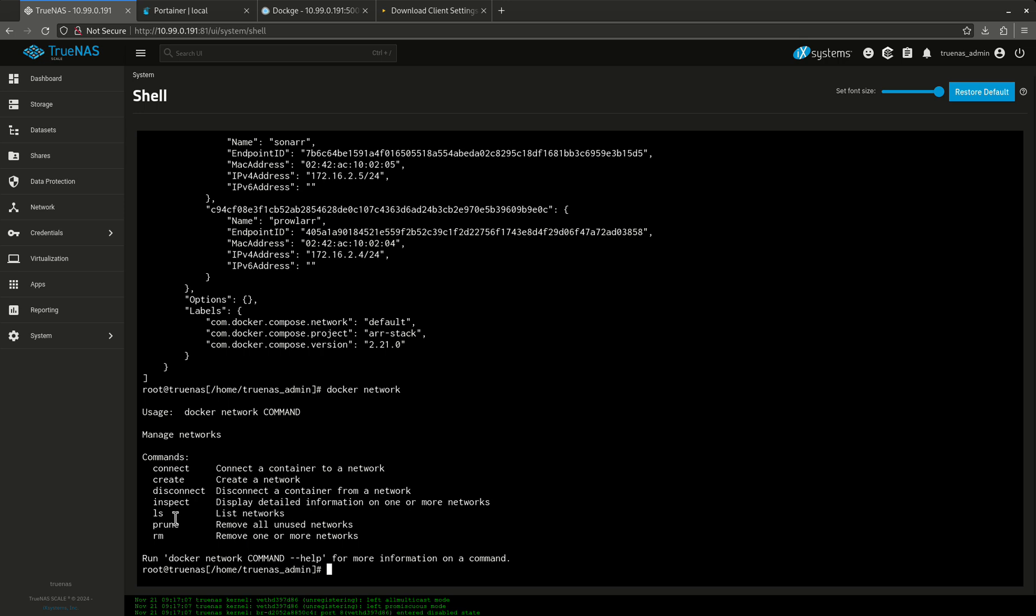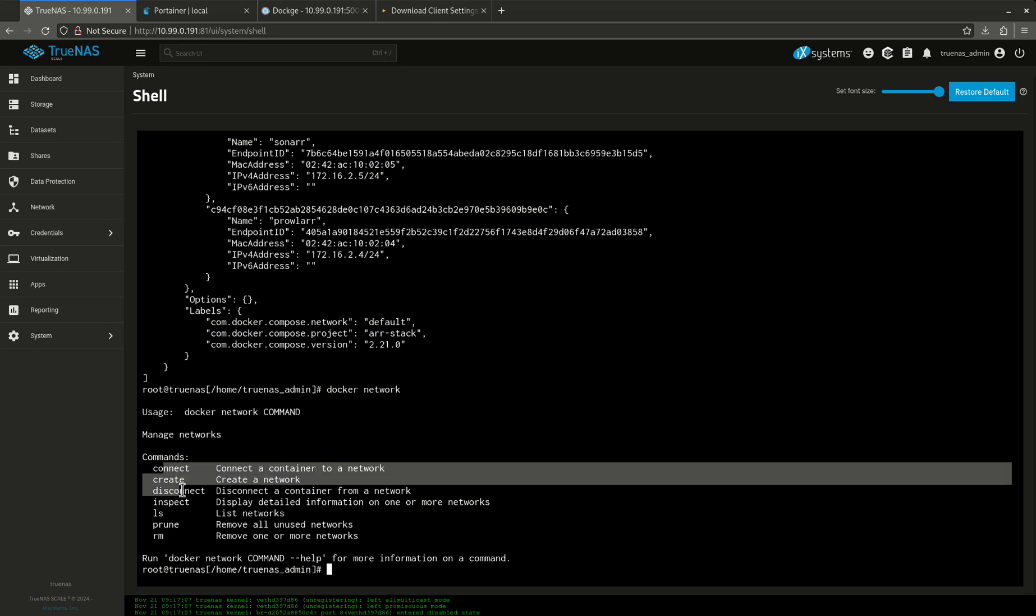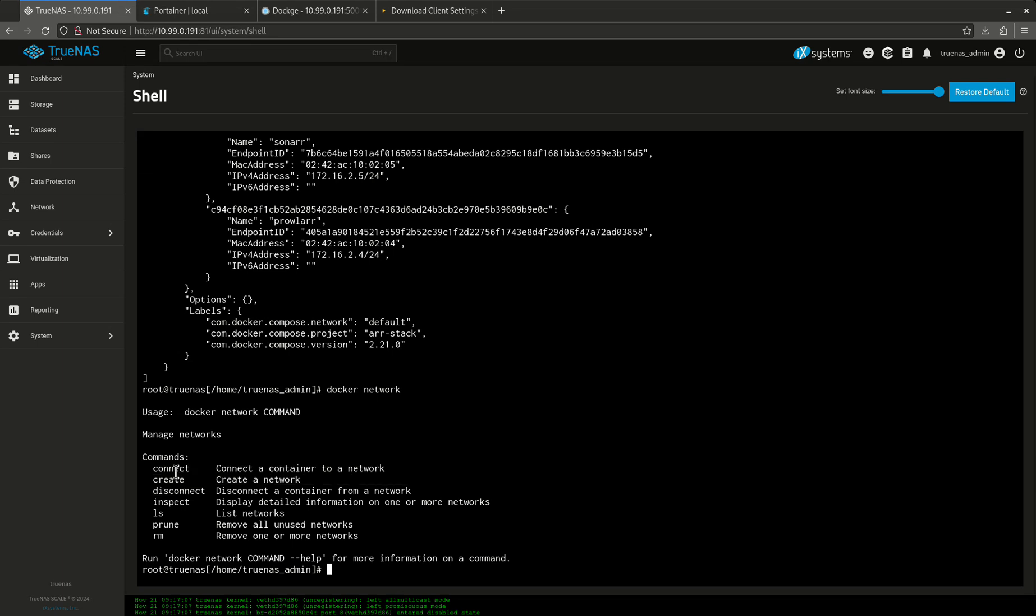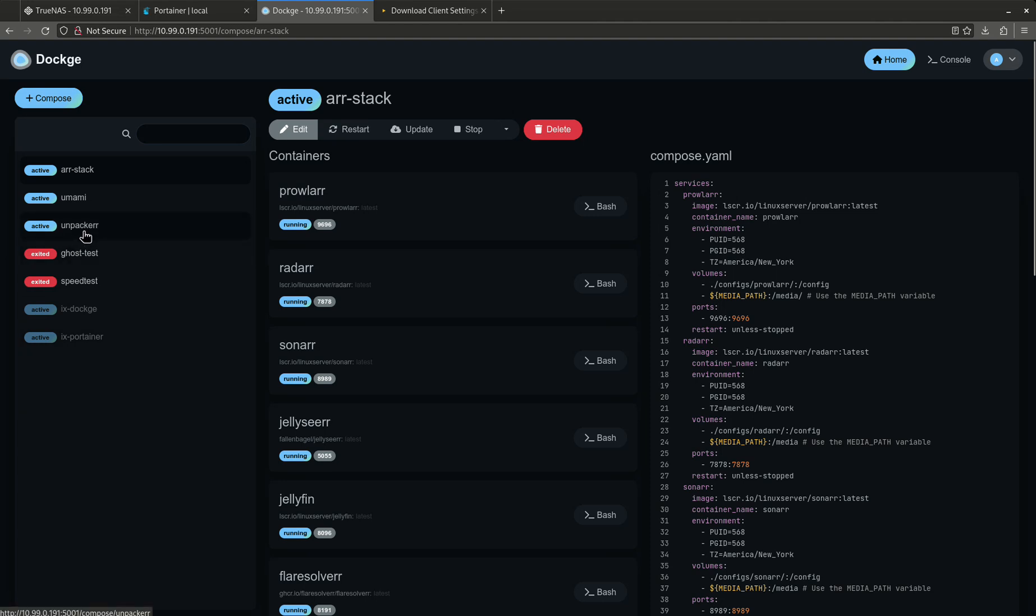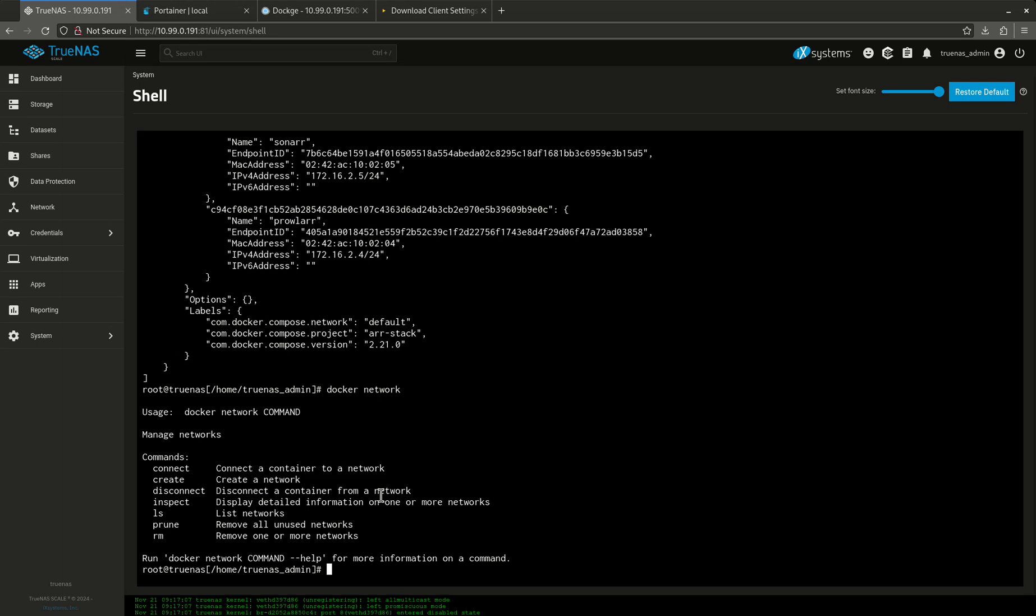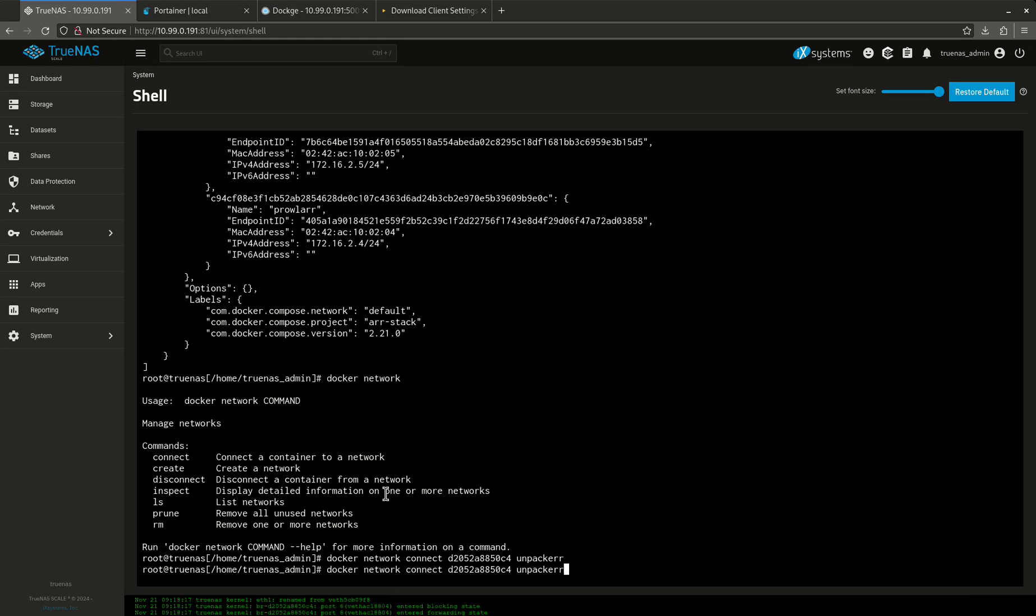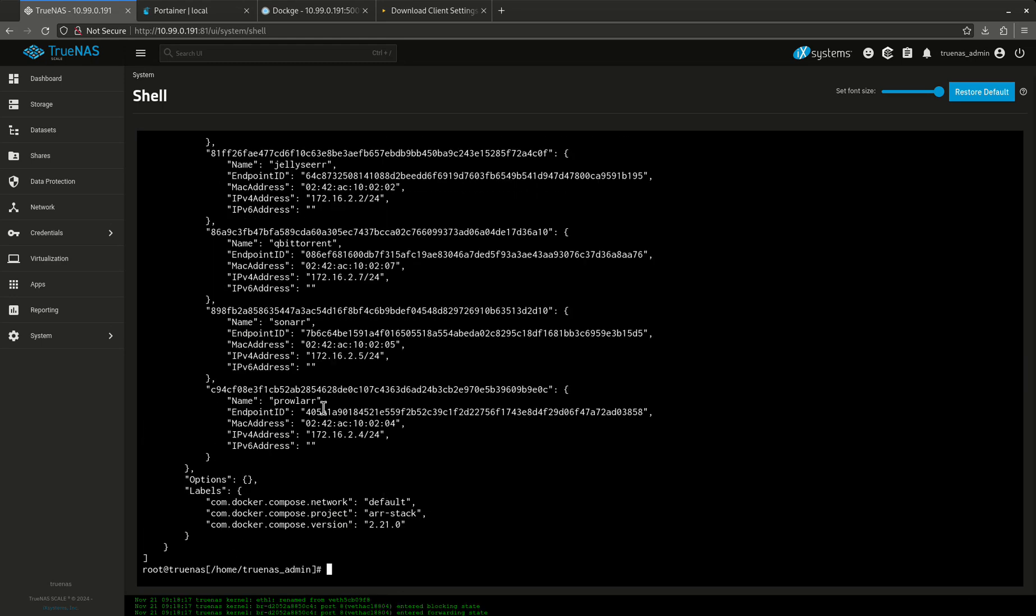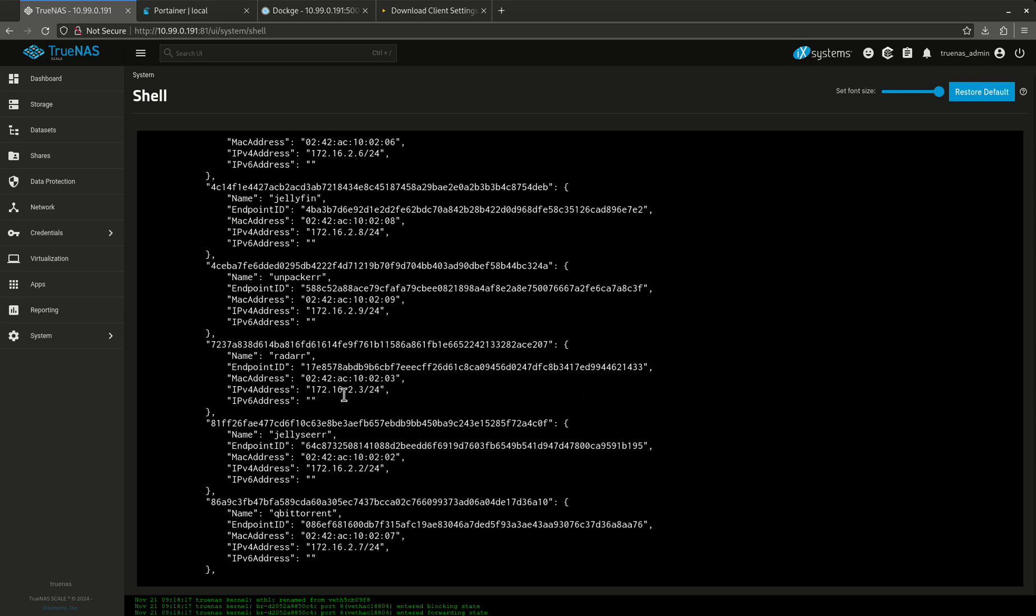So connect, create, and disconnect are probably the three most common commands. So it'd be Docker network connect, and then the name of the network and then the container ID or name. Let's come back into my dockage. I want to connect unpacker. I used unpacker as a separate compose file, and that's no good. So let's say I want to connect this to my network so I can use the special names. I can do this in a couple of ways. I'm going to show you how to do it through the command line. So it's gonna be Docker network connect, the network name. In this case, I want to use unpacker. Boom. Now it's done. So let's do an inspect. Where's unpacker? There it is. So now it's connected.